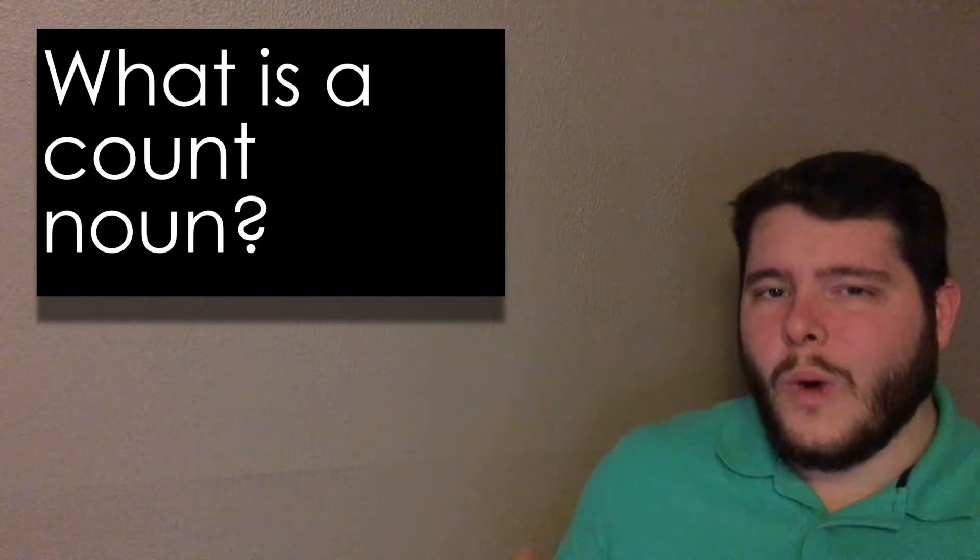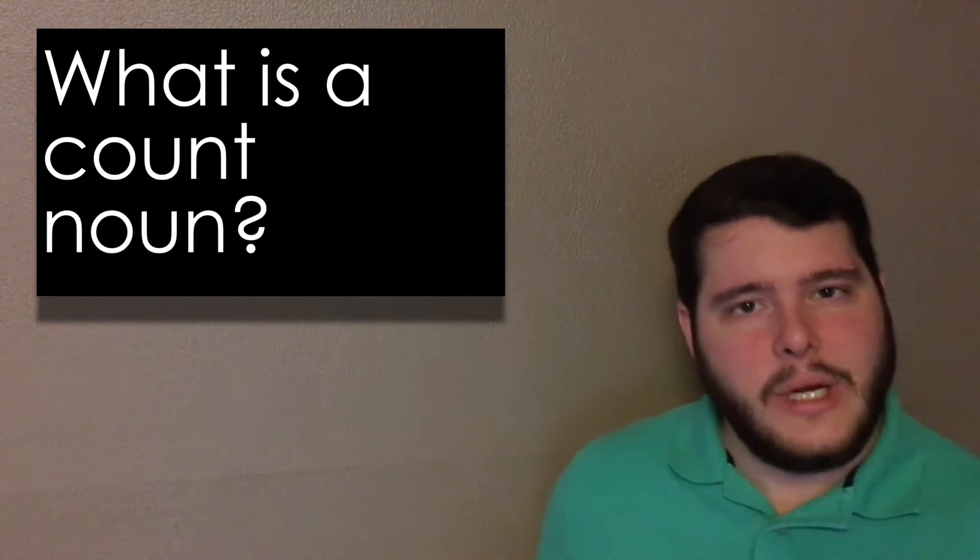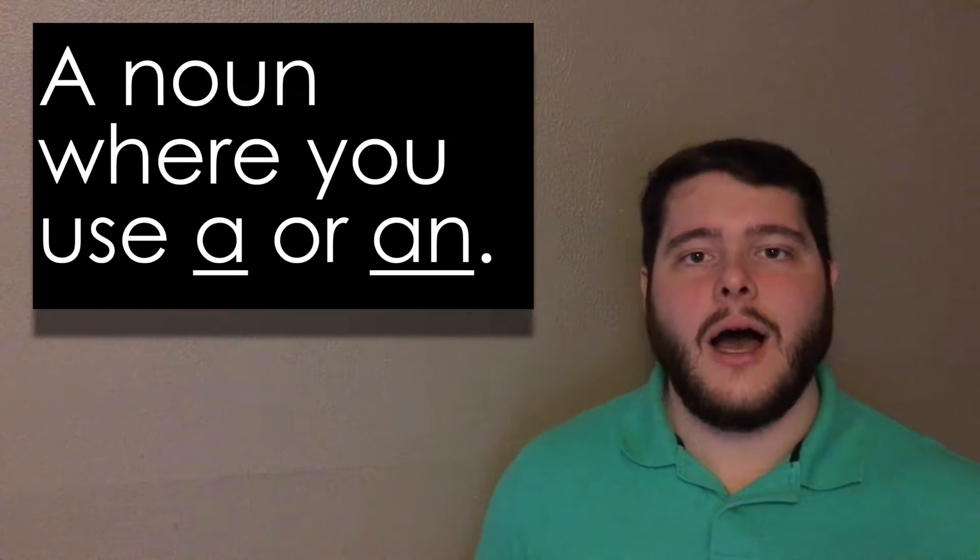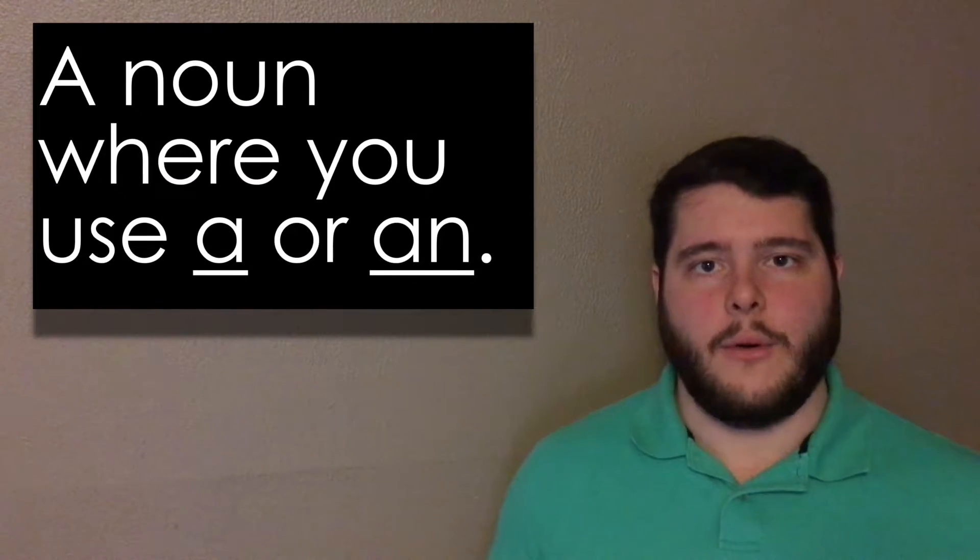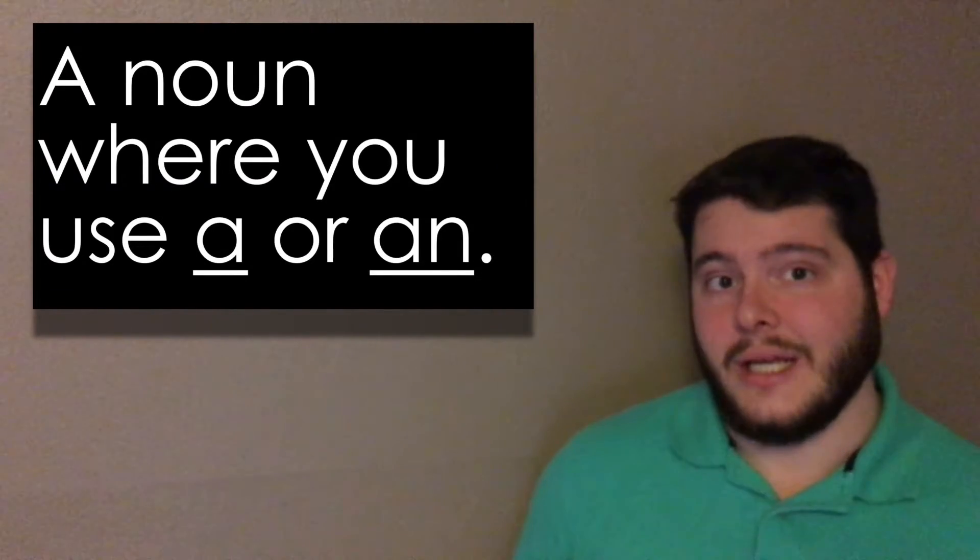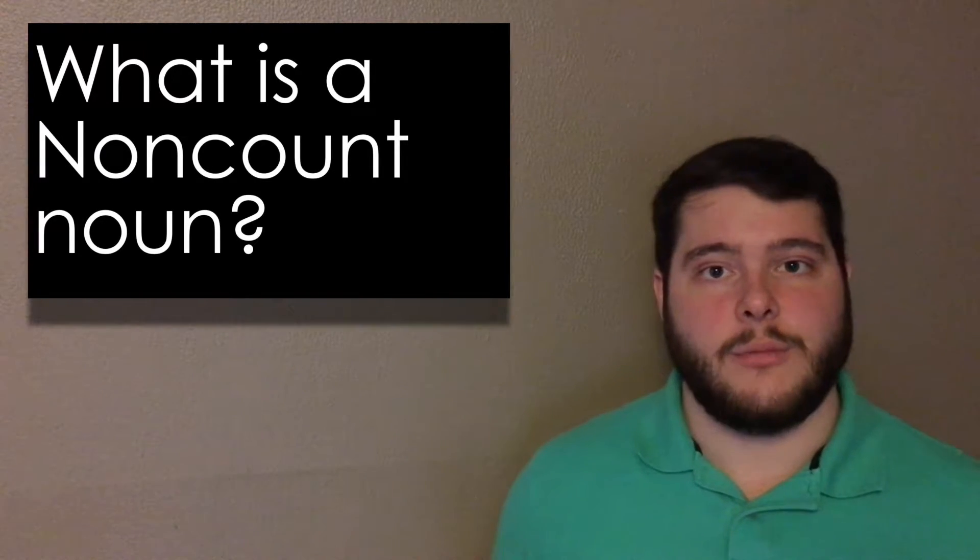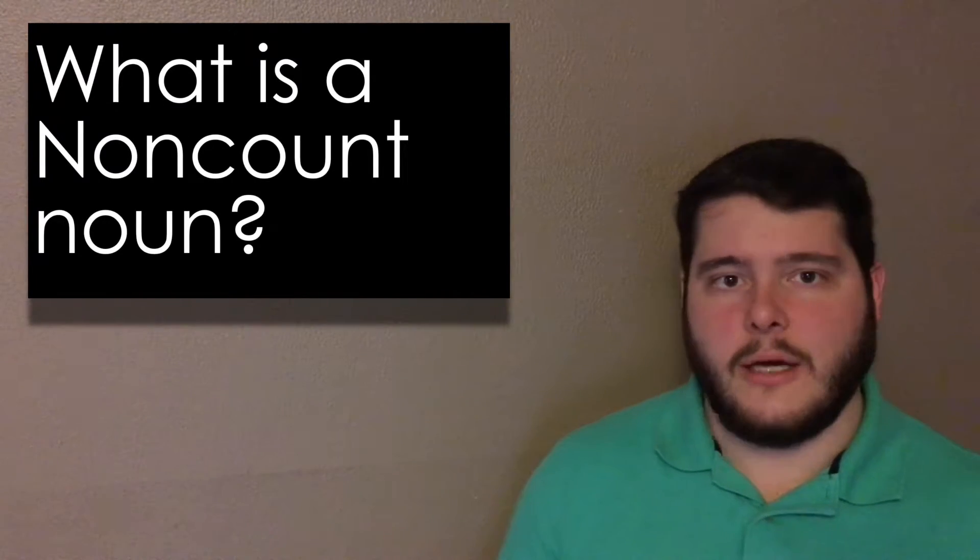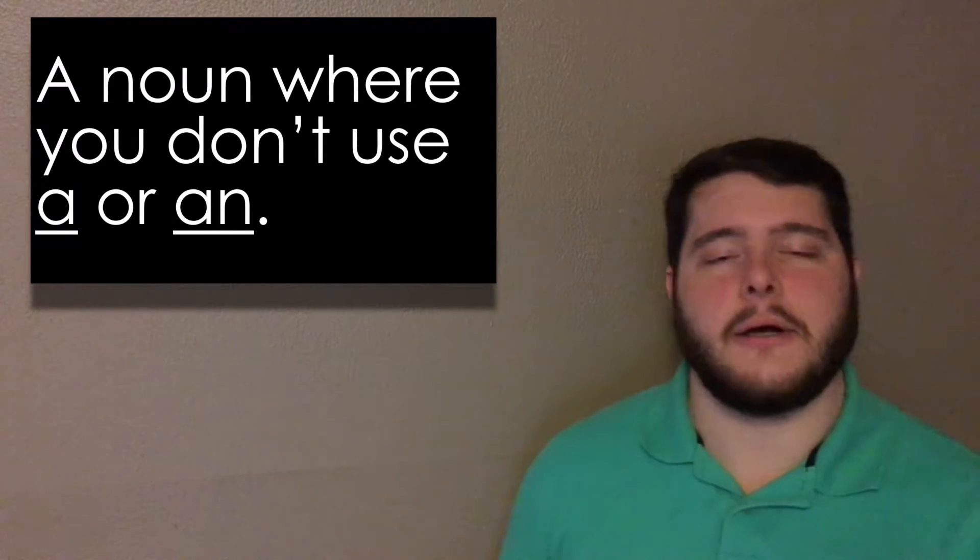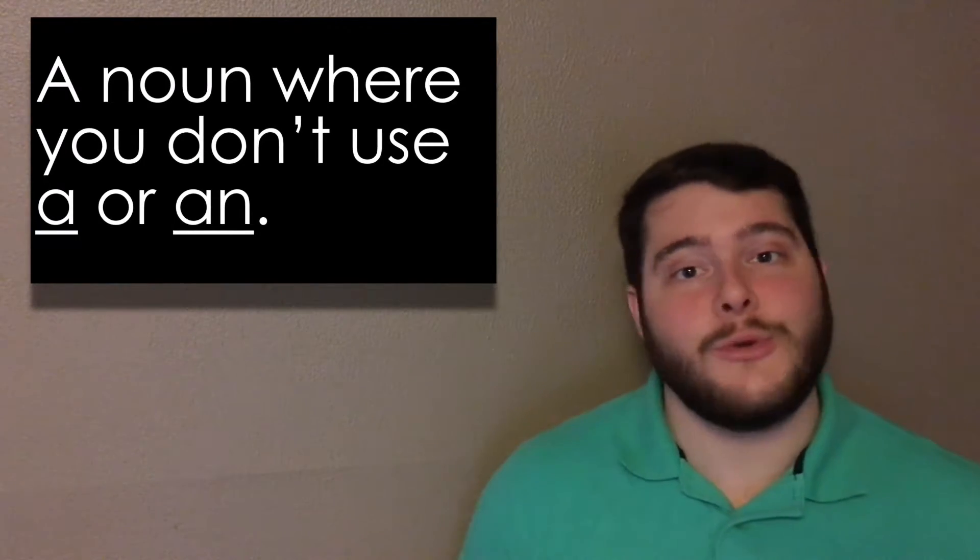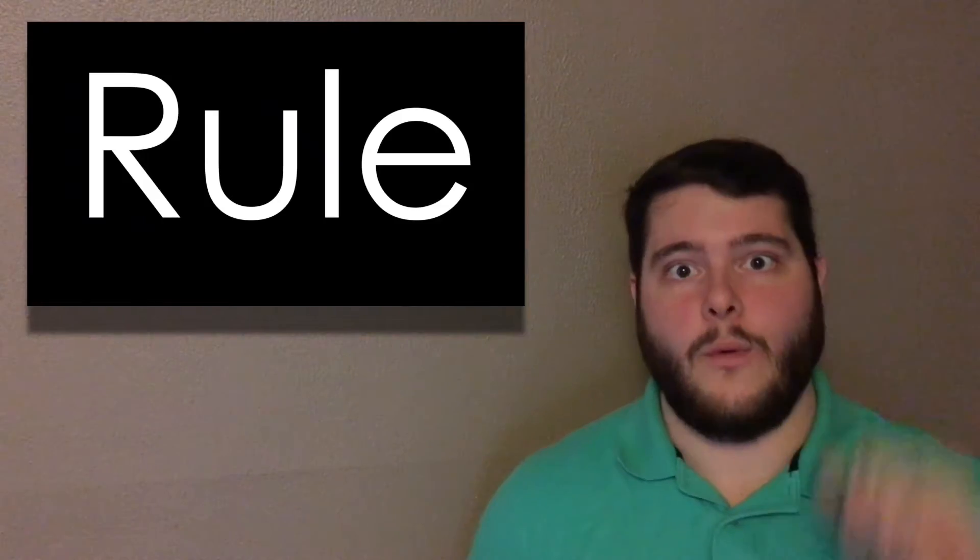First, what is a count noun? A count noun is when you can say a or an before a noun. A non-count noun is when you do not use a or an before a noun. Some nouns are one way, some nouns are a different way. I'm going to teach you the rule right now.